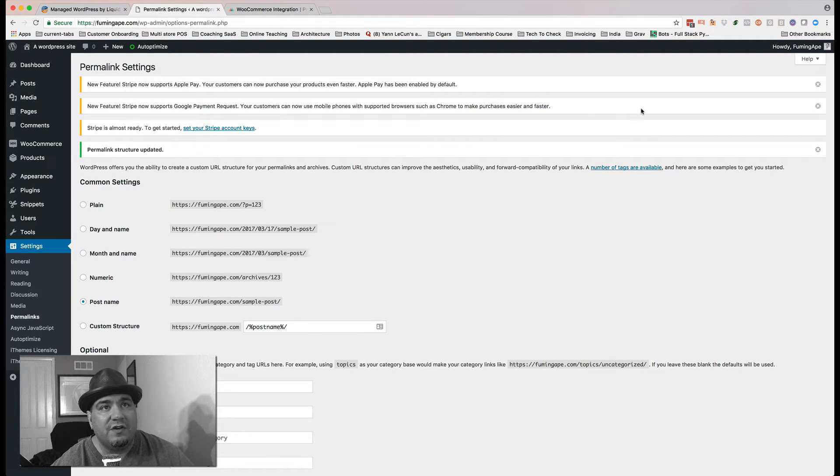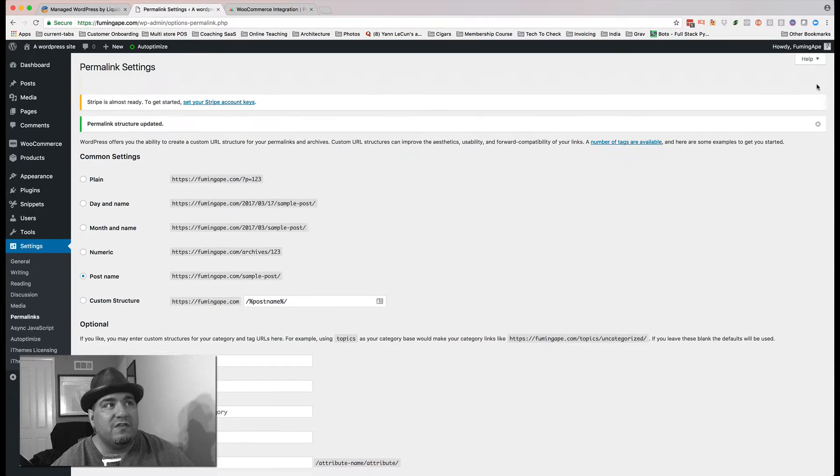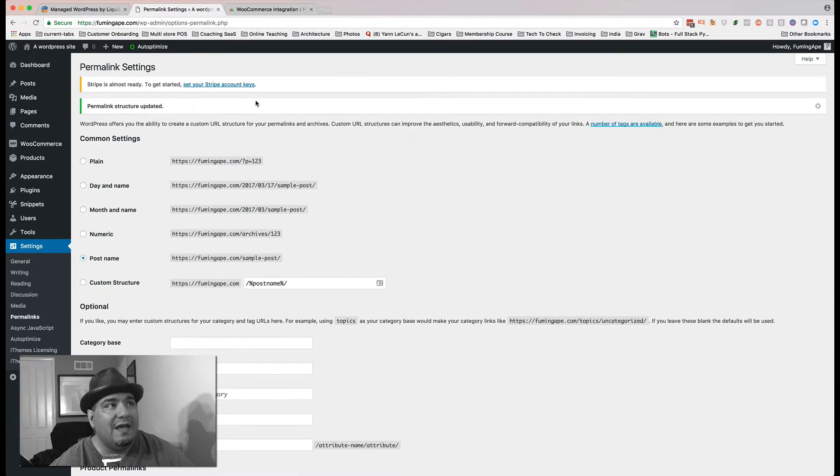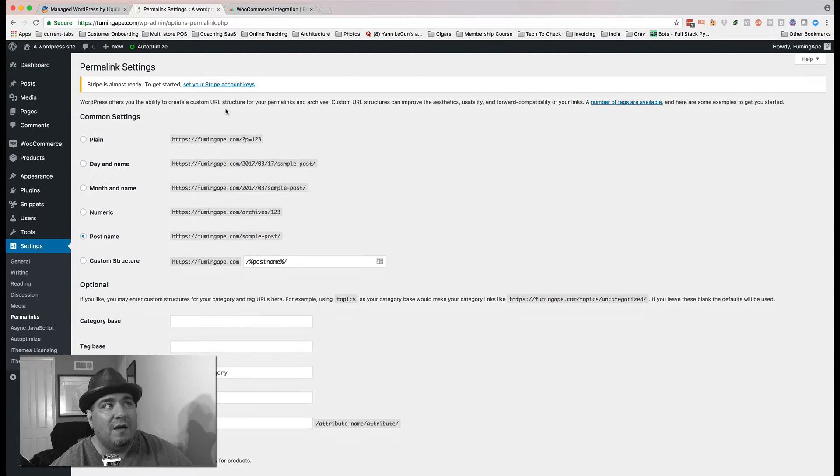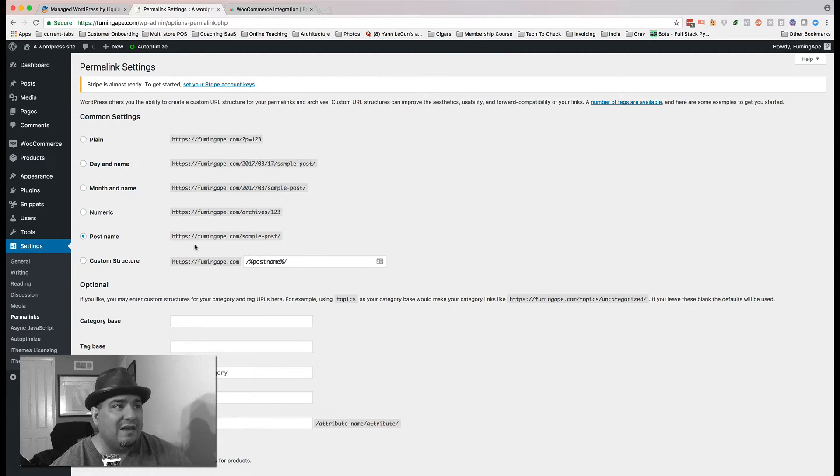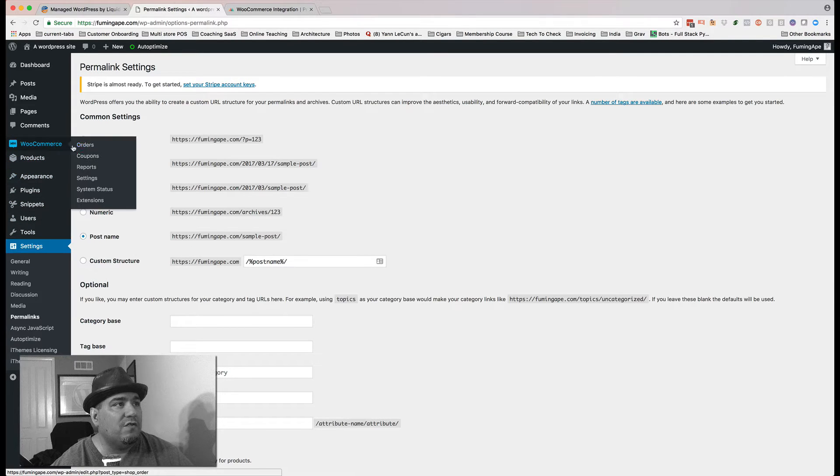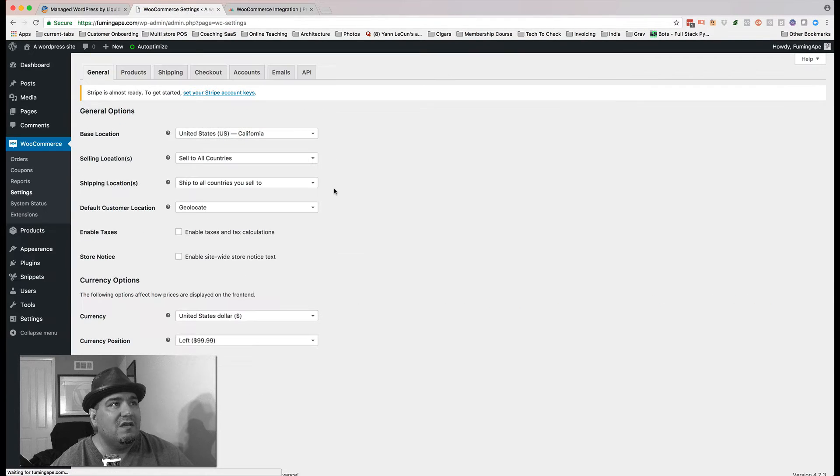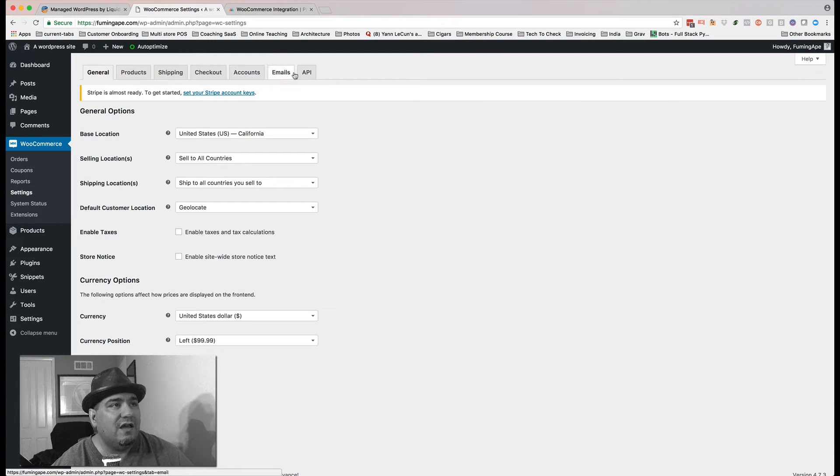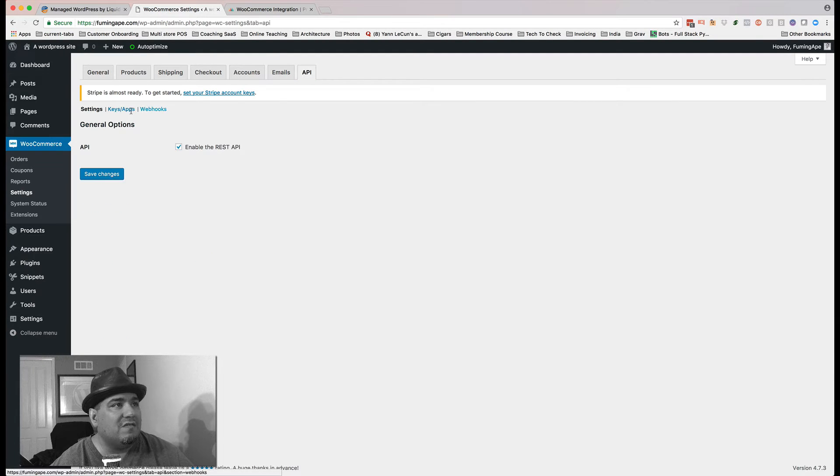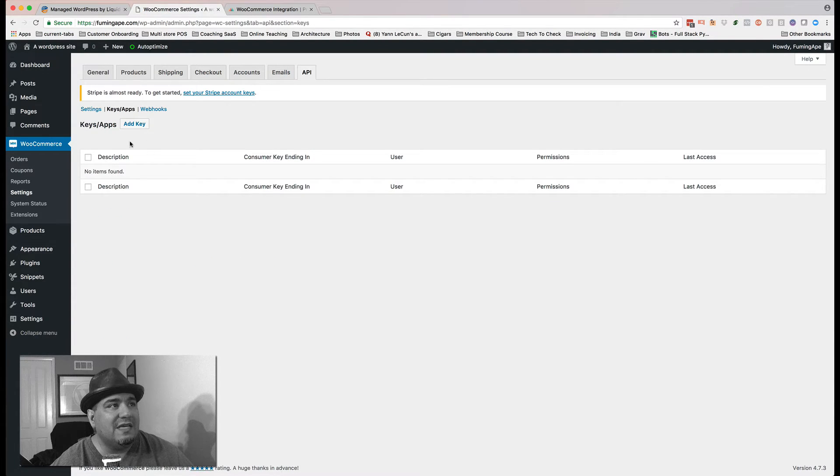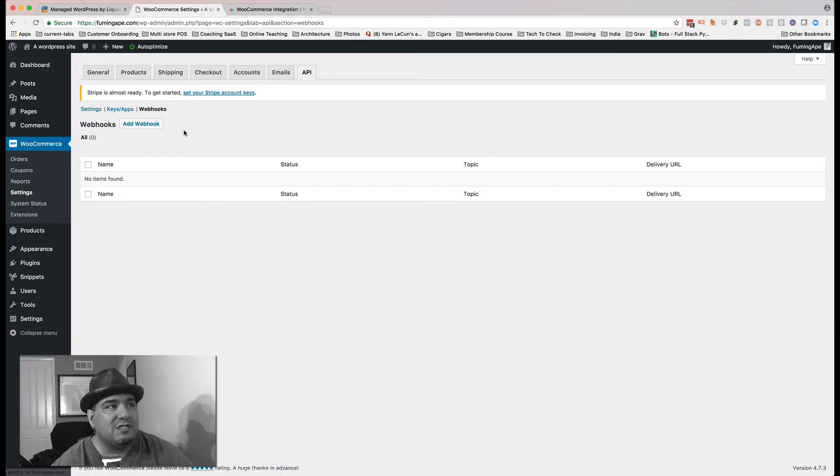You'll see there's a couple different notices in here, the new features of Apple Pay. I still am going to have to update my Stripe keys. I'll do that in a second. I'm going to come back over to WooCommerce and Settings and head over to the API because I'm also in here, Keys and Apps, Webhooks.